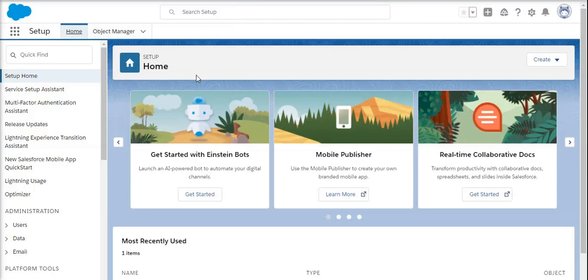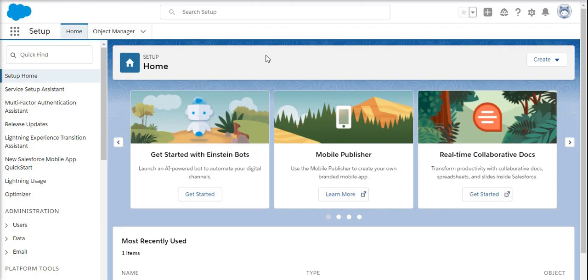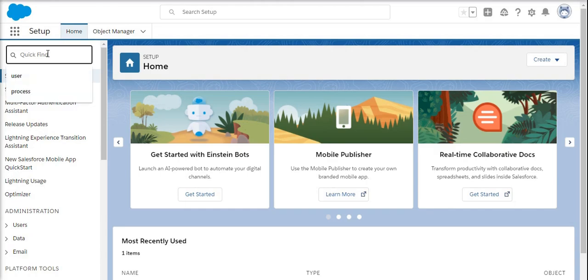Hi guys, in this video I'm going to show you how to do a health check of the Salesforce instance. By default, Salesforce has provided a few options to check the health check and to know the optimization of the objects.